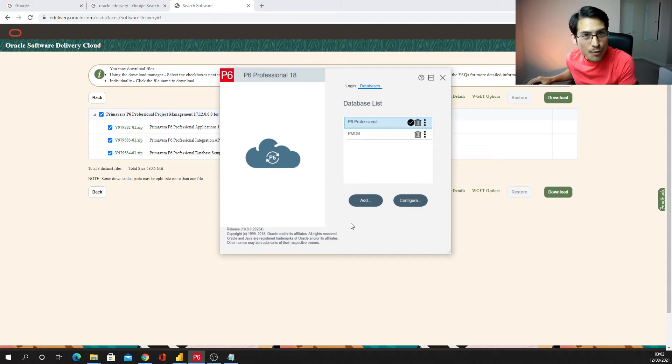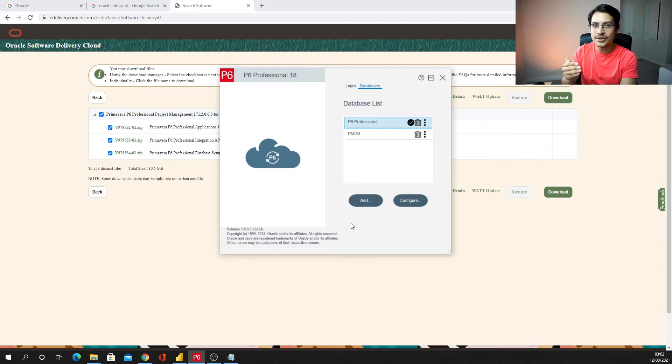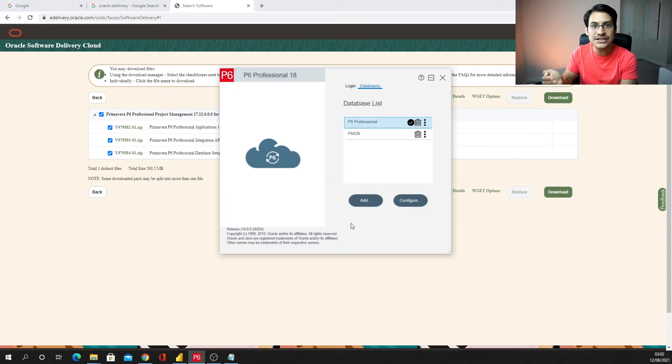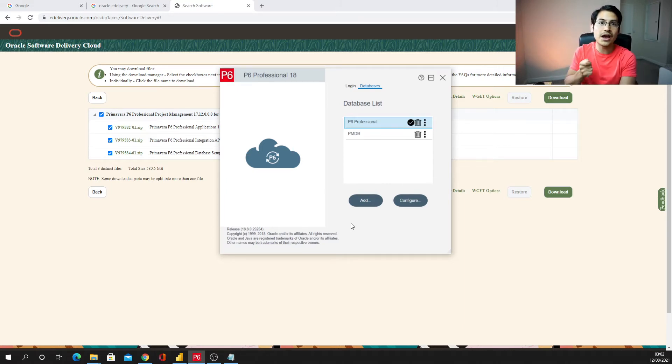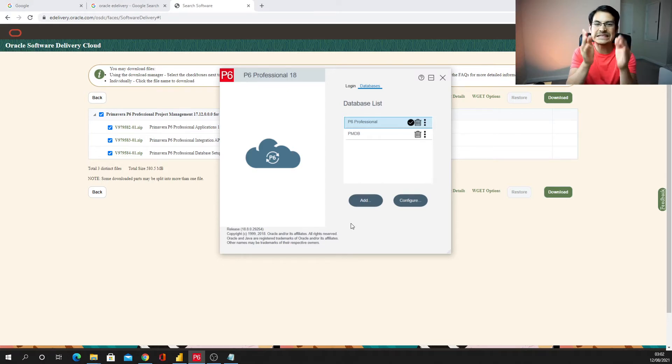And now we are ready to go for that final step, that is how we configure our ODBC driver in order to have connection between Power BI to P6 database.